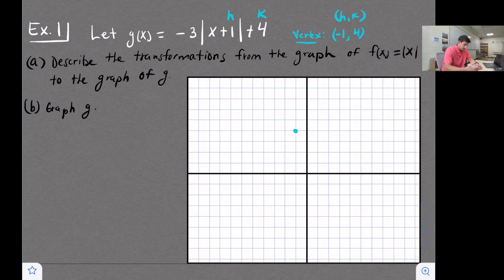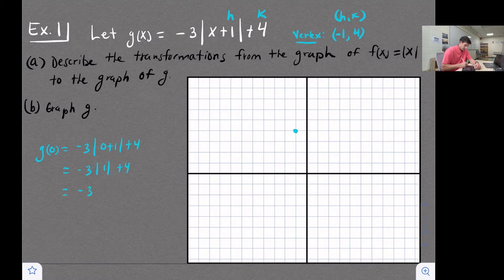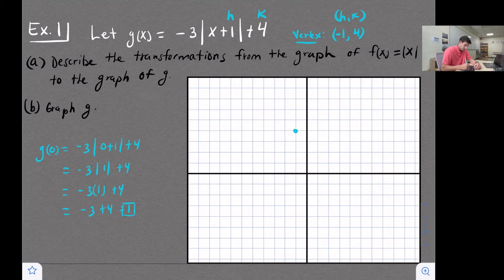Now we can just pick an x value and plug it in to find y. Our vertex is when x is negative one, so let's plug in zero. g(0) = negative three times the absolute value of (0 + 1) plus 4. The absolute value of 1 is 1, negative three times one is negative three, and negative three plus four is one. So we have a point at (0, 1).